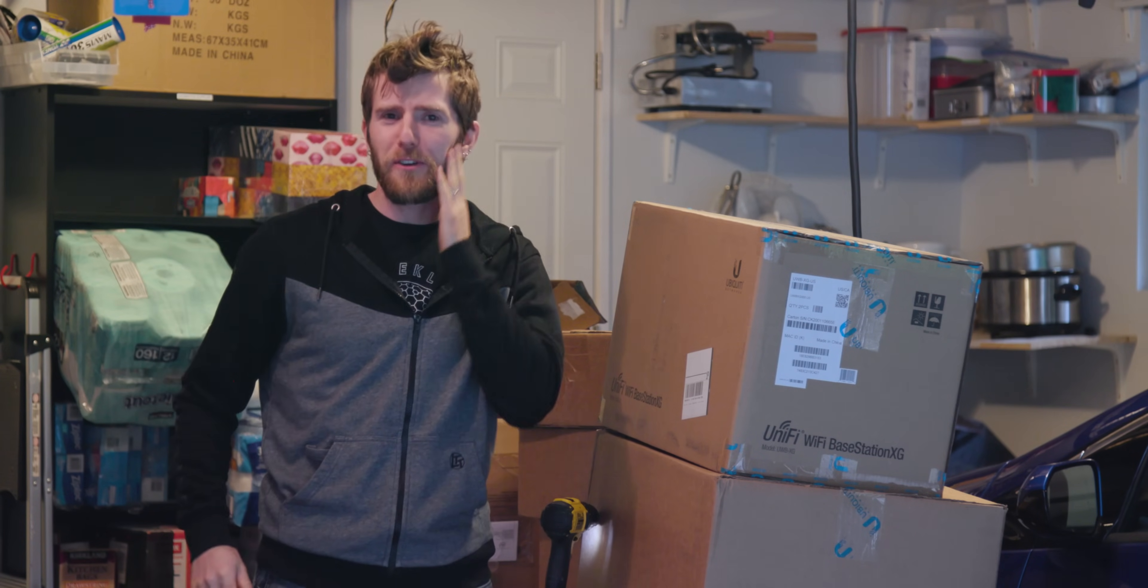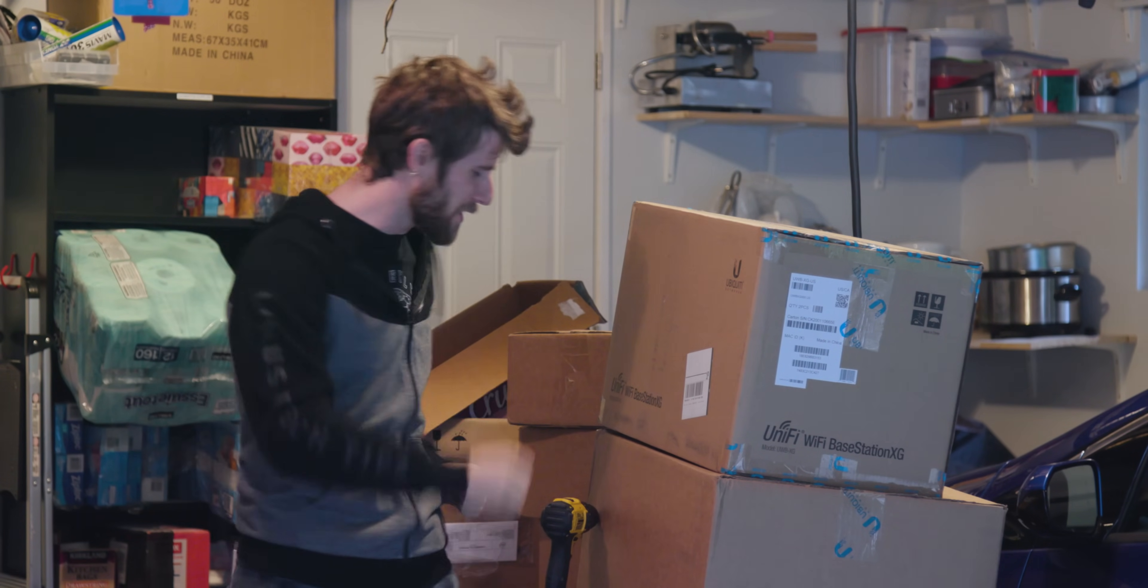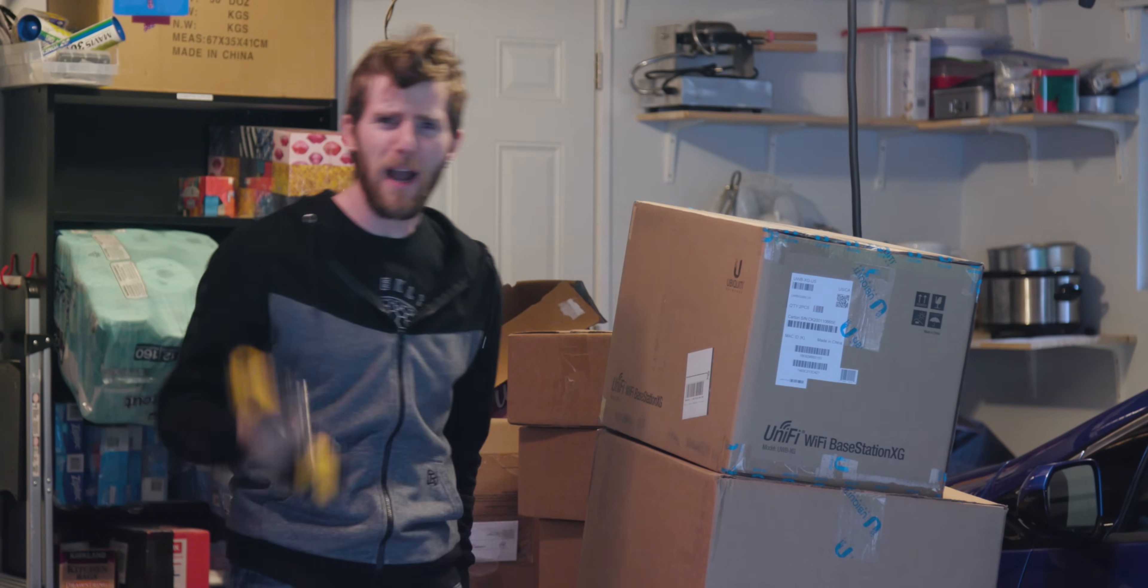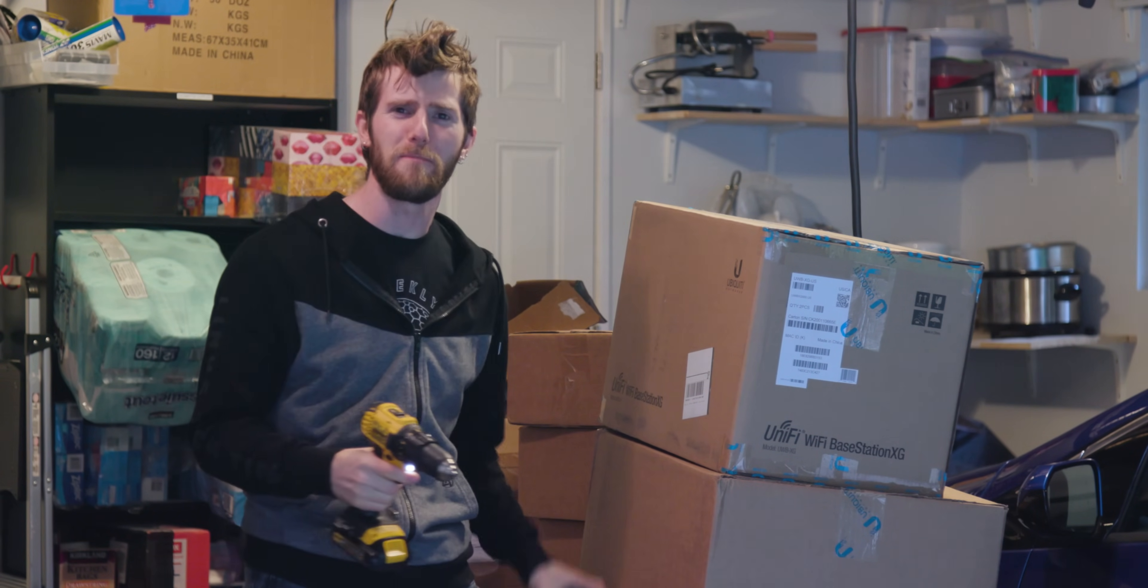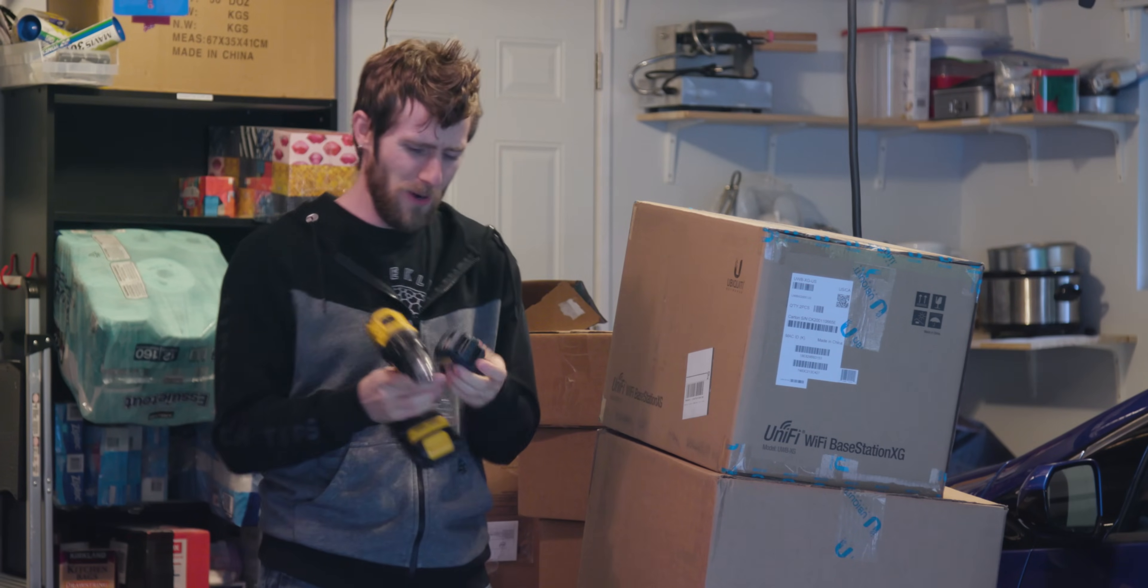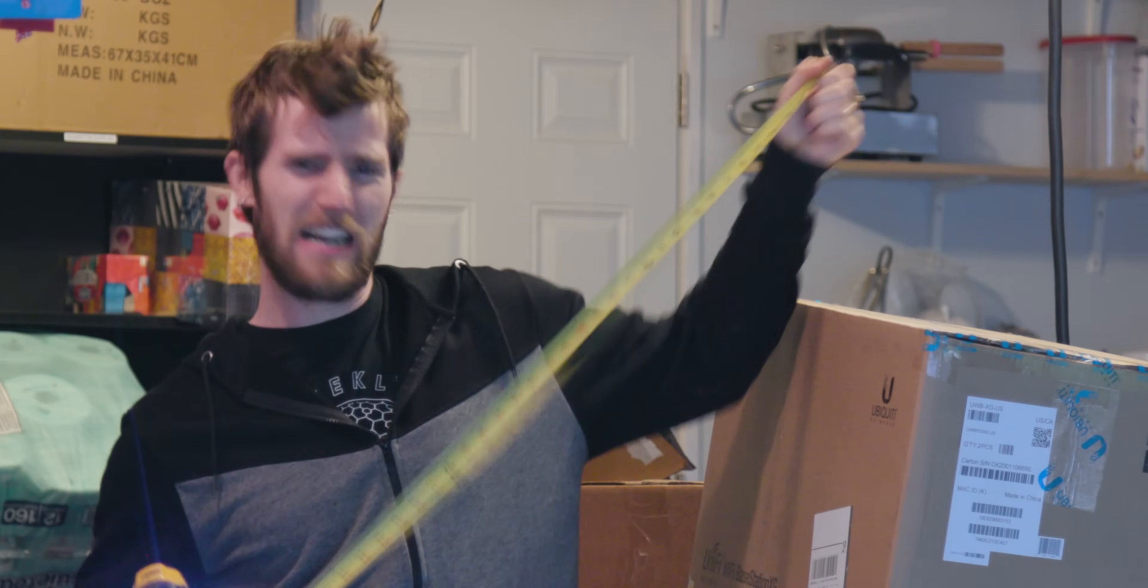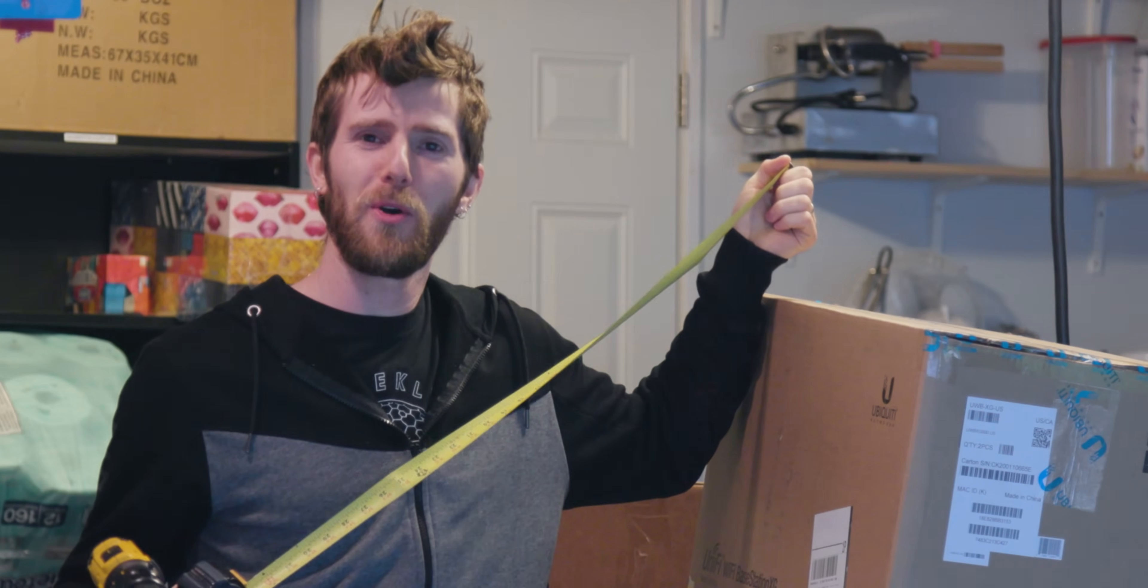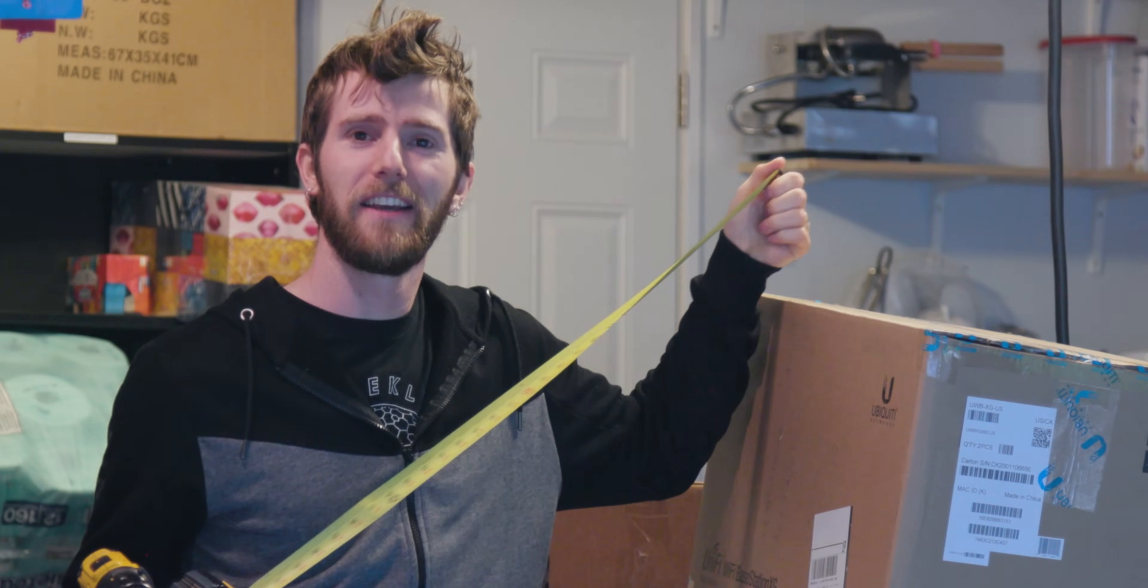There's something about growing a beard that just makes you want to pick up a power tool and a measuring tape and upgrade your home Wi-Fi.